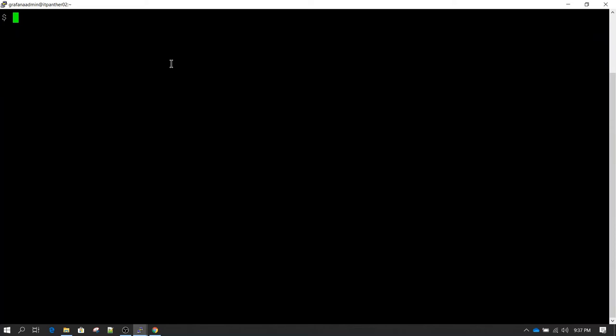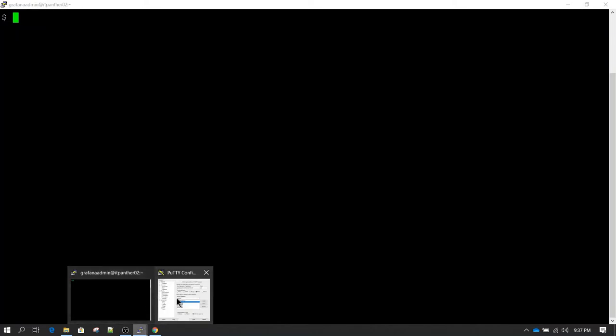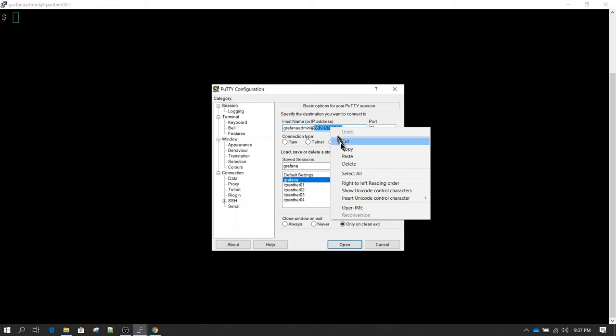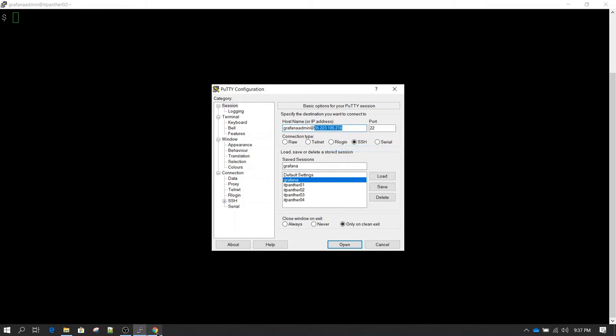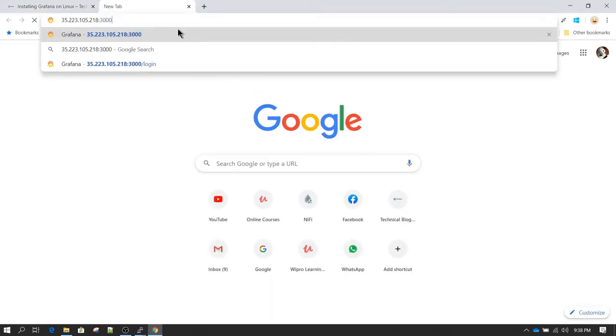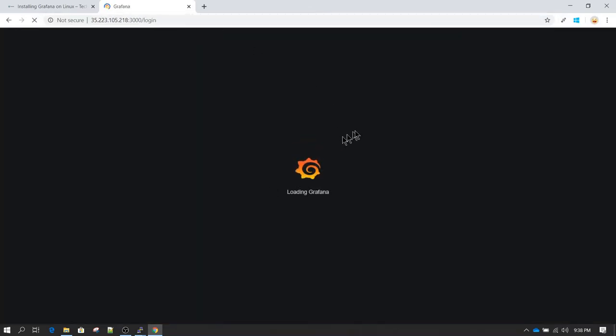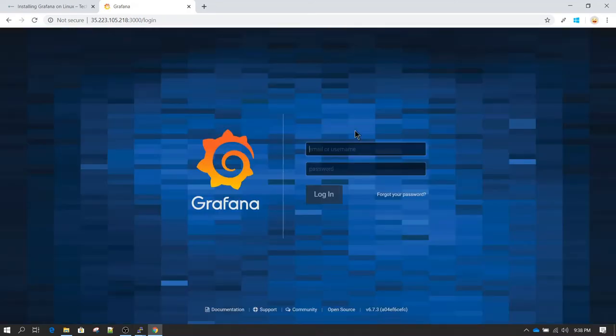Now we know Grafana runs on a URL that is your server hostname followed by port 3000. If you don't have DNS, you need to use the IP address. I am going to use the IP address of this server. I open a new browser tab, type the IP address followed by :3000, hit enter, and you should see Grafana launching. If you don't see it launching, the installation was not successful and you need to troubleshoot further.